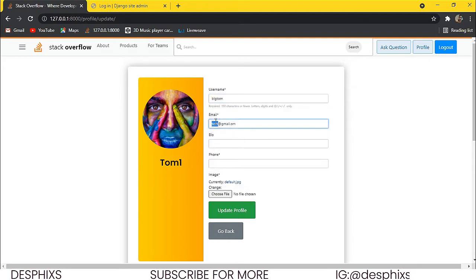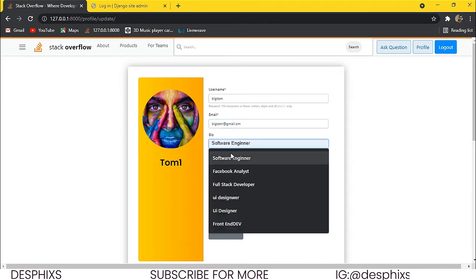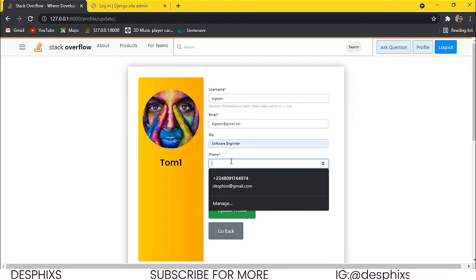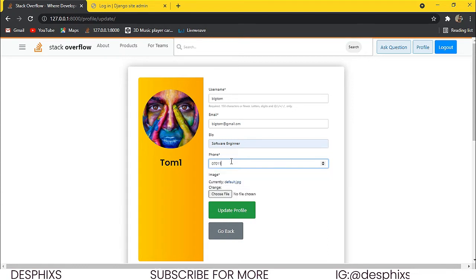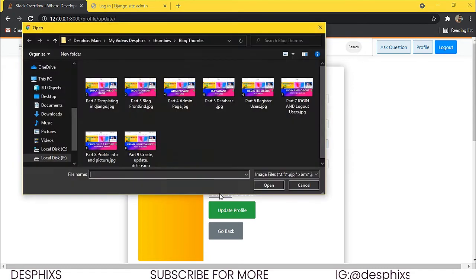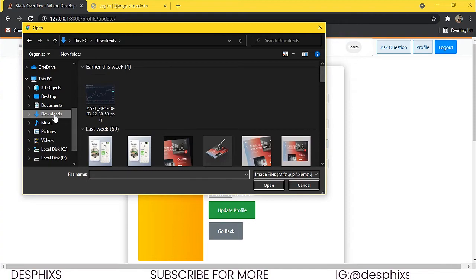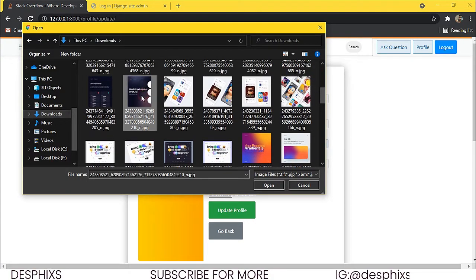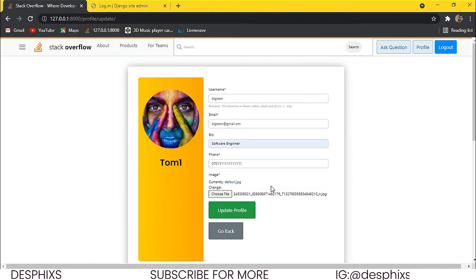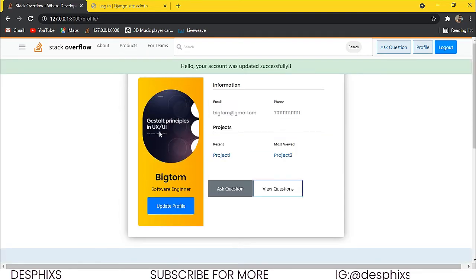Let's say Big Tom, and update the email to BigTom at gmail.com, update the bio to software engineer, and add a phone number like 07011111111. And let's choose a new profile picture for Tom — just click on the choose file icon, pick a picture from downloads, and click open. Now all I have to do is hit update profile. What do you notice? It updates Tom's profile — now he has a new profile picture, a new name, his bio updated, a mobile number, and his email. The profile is working perfectly well.